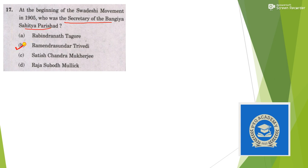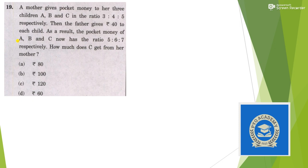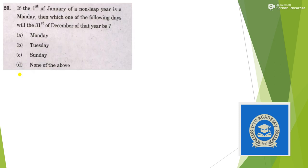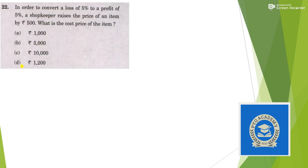A train of length 180 meters - I will just give you the answer, I will solve in the next video. For question 18, answer is option A. For question 19, the answer is option B, that is 100 rupees. For question 20, it was Monday only. For question 21, we have answer option C.